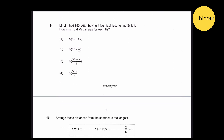Question 9: Mr. Lim had $50. After buying 4 identical ties, he has $X left. How much did Mr. Lim pay for each tie? We have $50 minus $X, which is the amount paid for all 4 ties. Divided by 4 gives the cost per tie. So this is the answer.